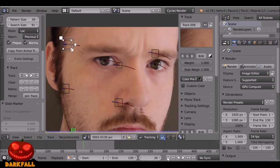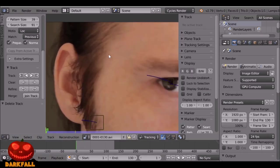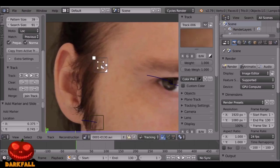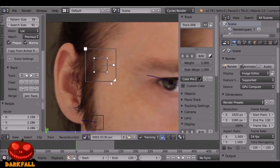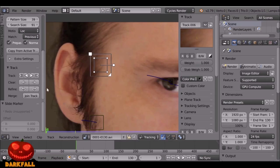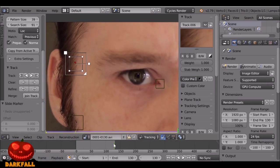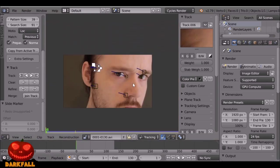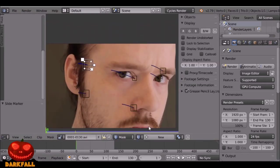This one here I think we need to re-track, so let's delete that. I'll try again and scale this up. That's fine, so now we can go ahead and create the masks — let's change this to Masking mode.